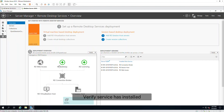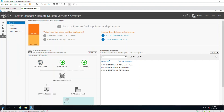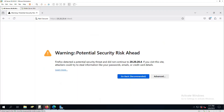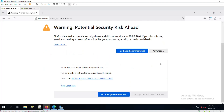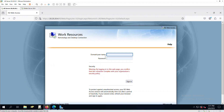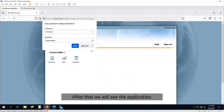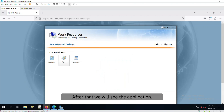Verify the service has installed. Navigate to a web browser and access the server and it will pop up the page — just follow the steps. Then login with your domain, username and password.